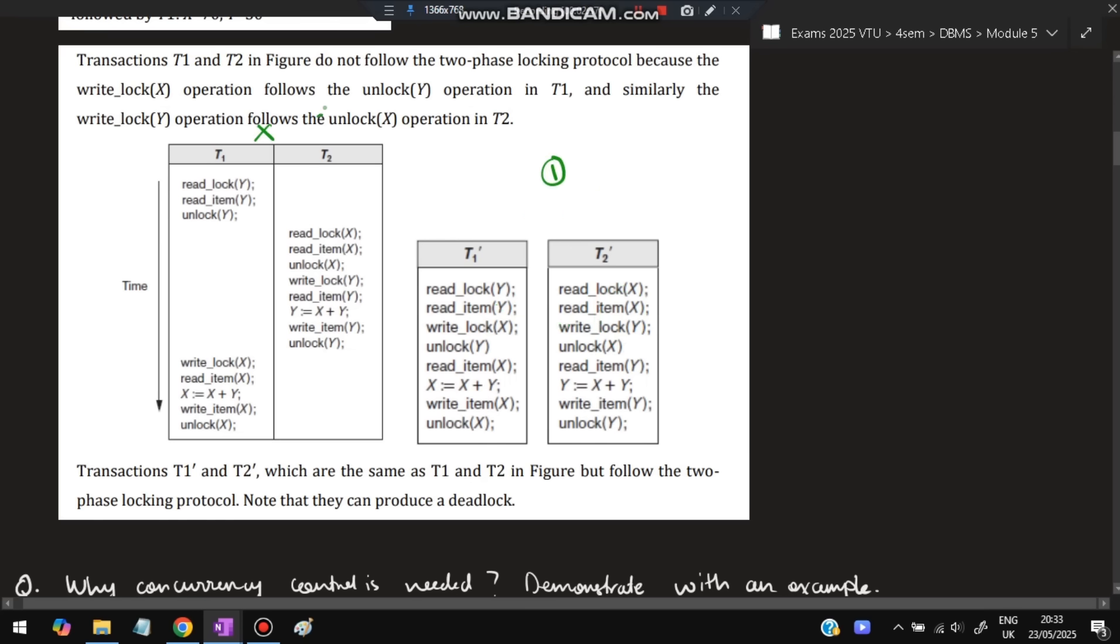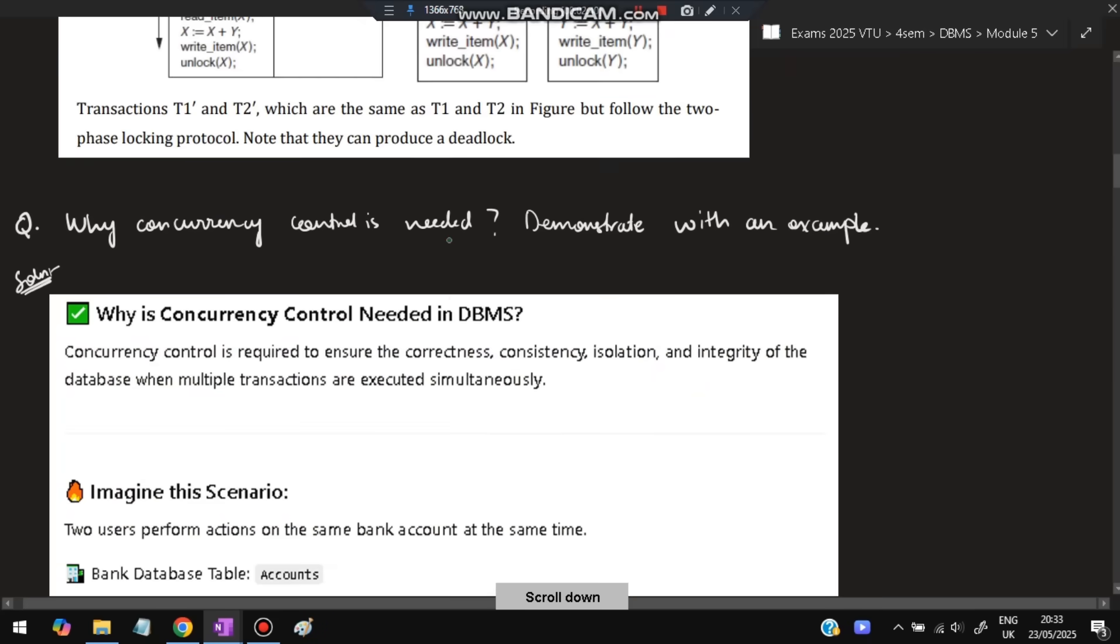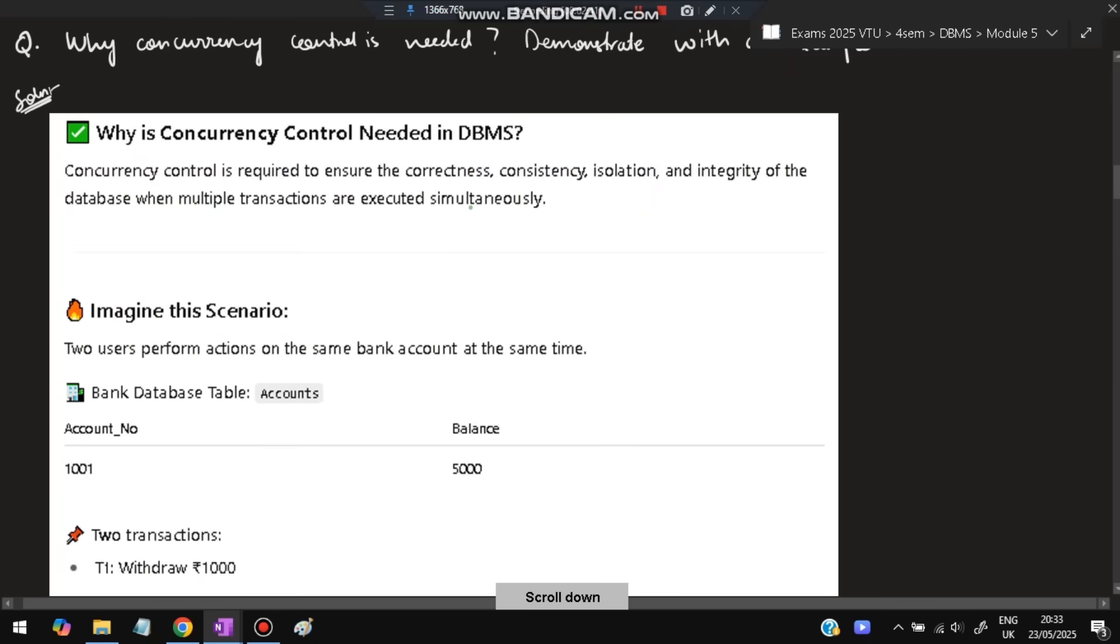Why is concurrency control needed? Demonstrate with an example. Concurrency control is required to ensure correctness, consistency, and isolation and integrity of the database when multiple transactions are executed simultaneously.